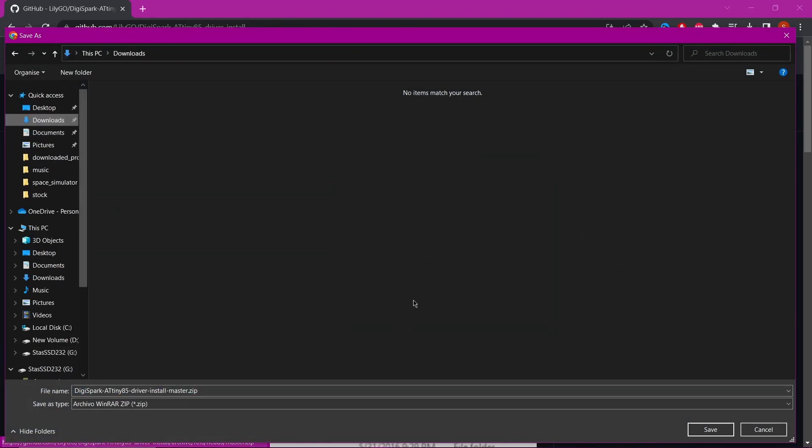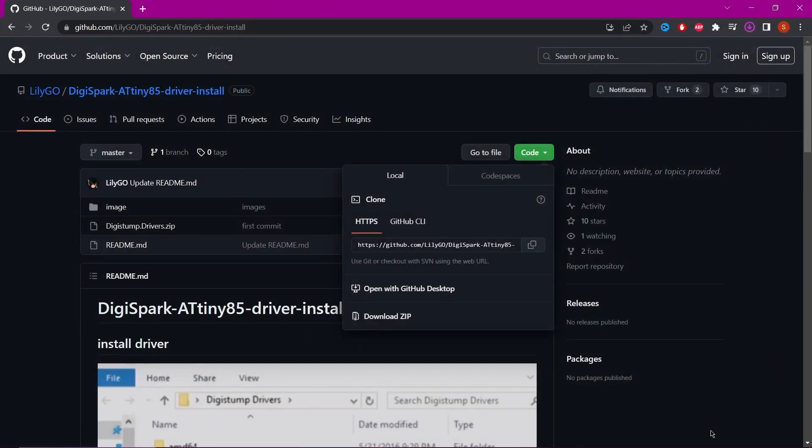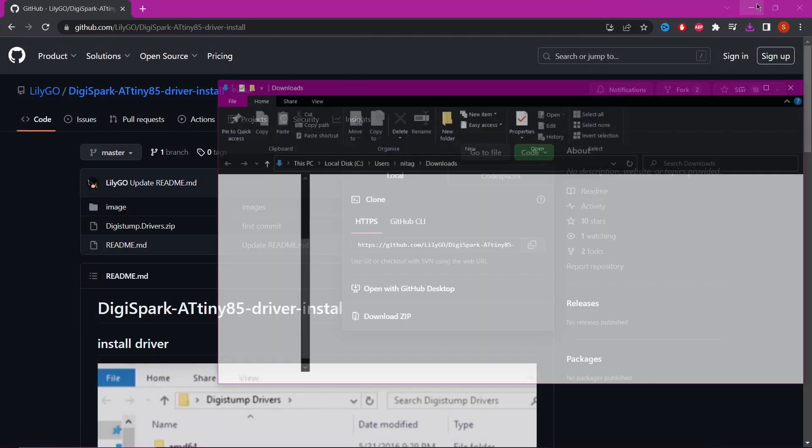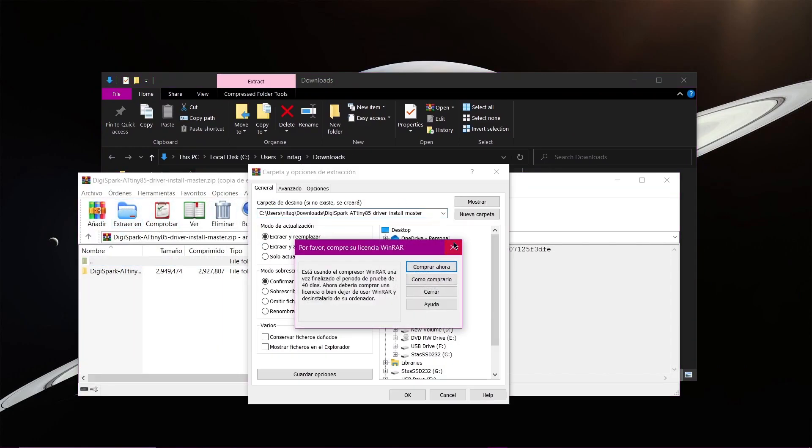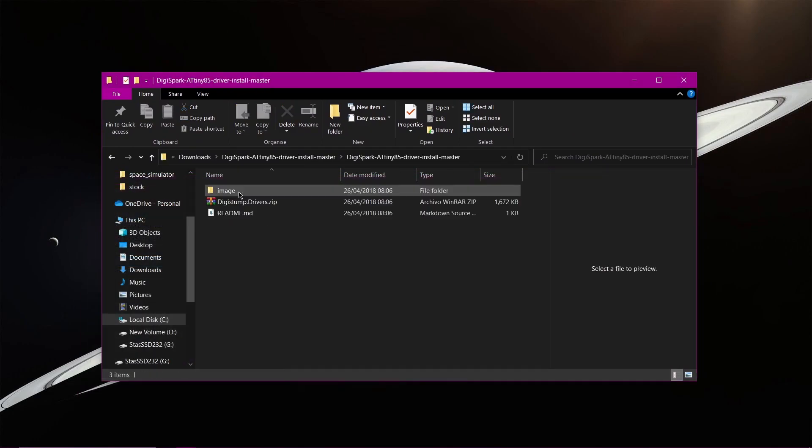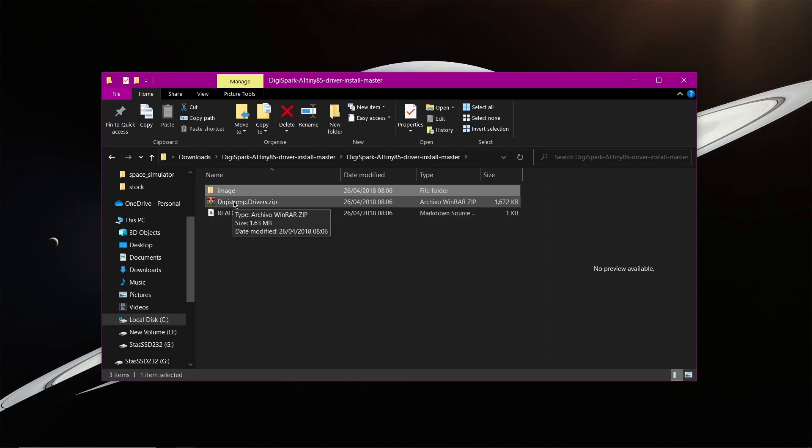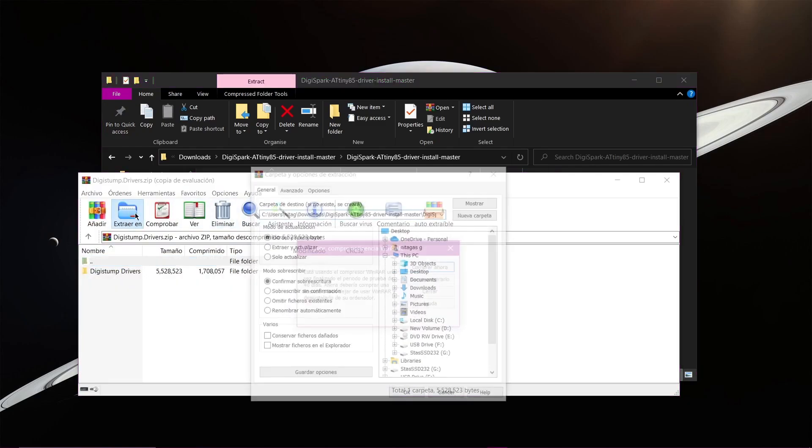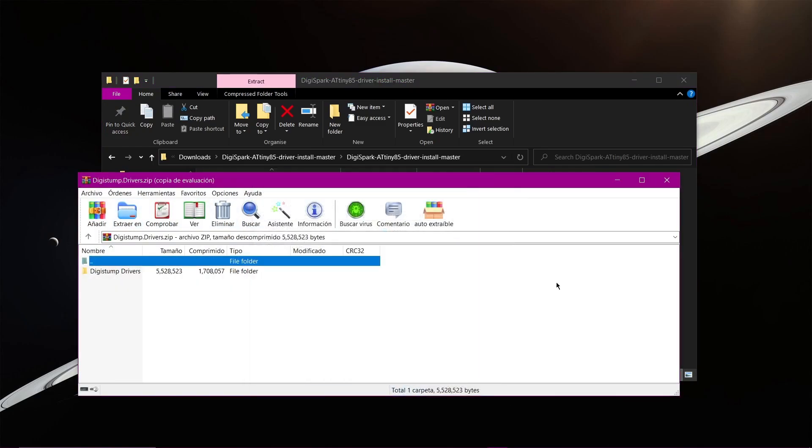Download, unzip the archive, and install the drivers. For Linux, you will need to install the libusb library. I will also leave some useful resources in the description.